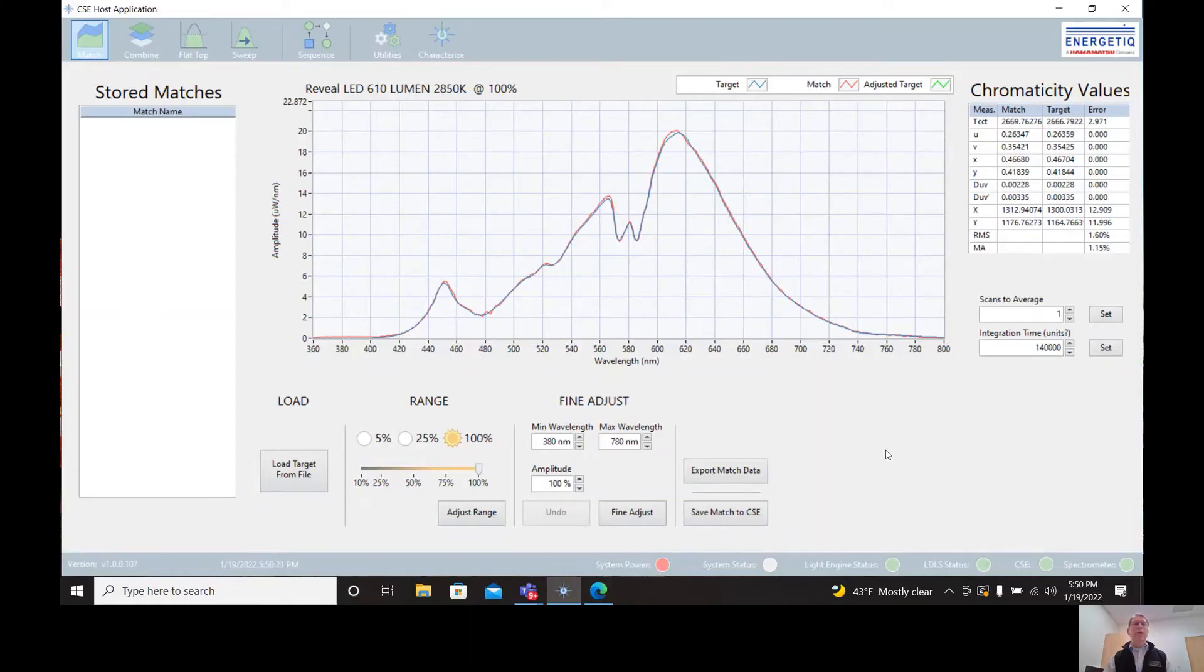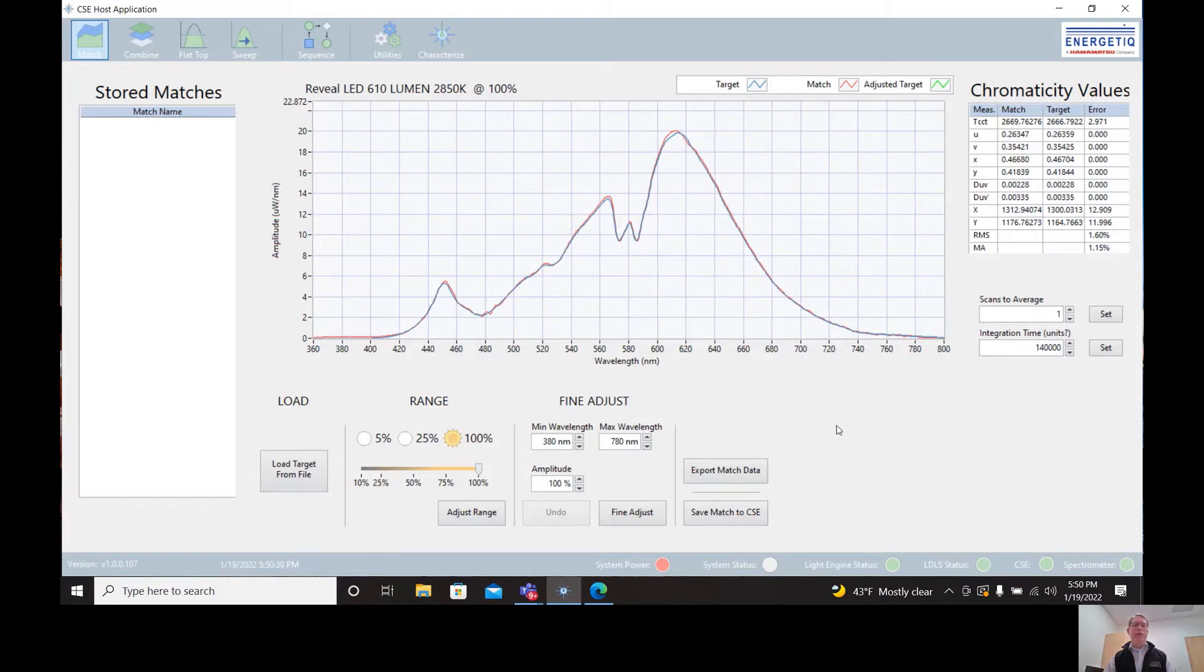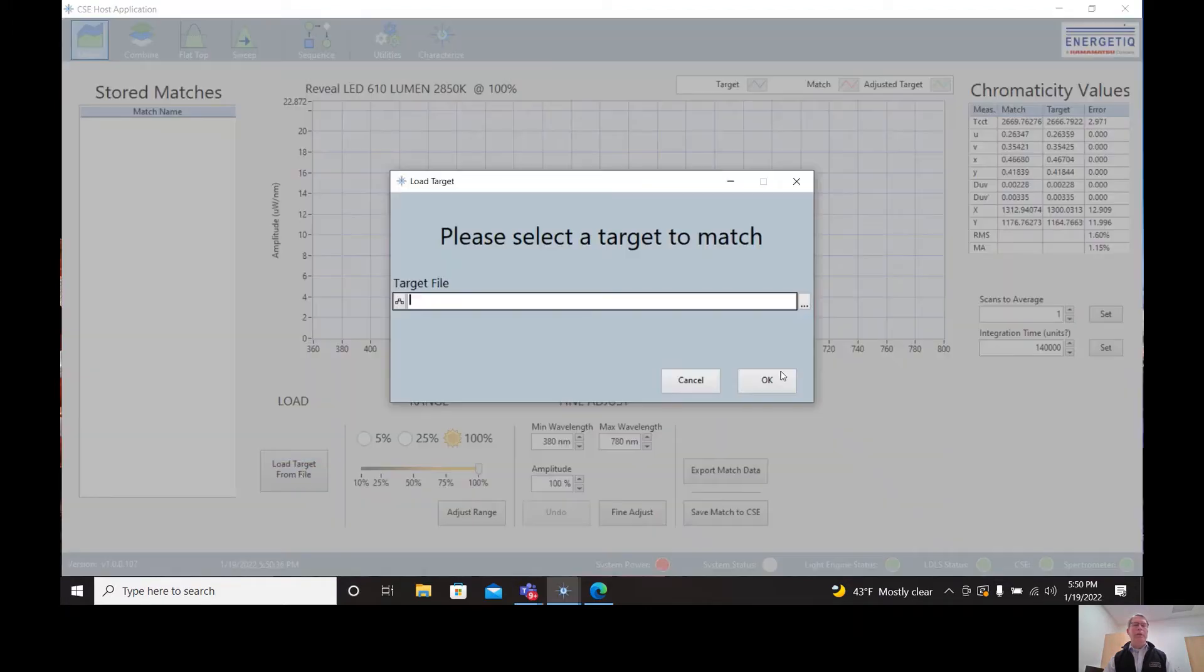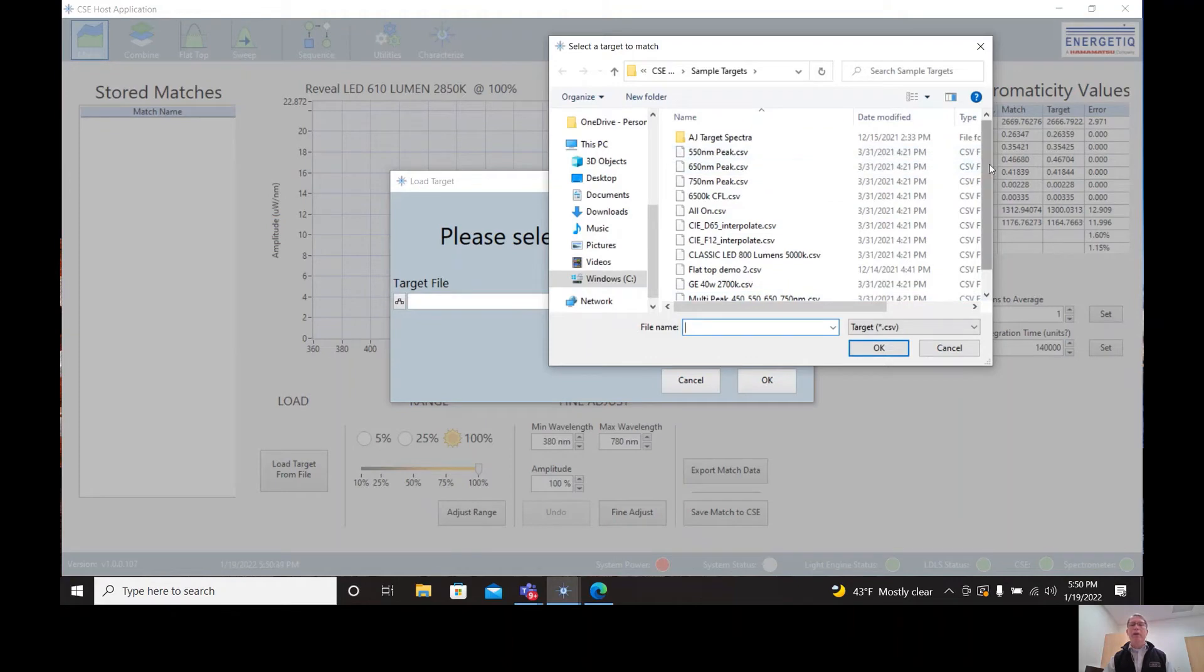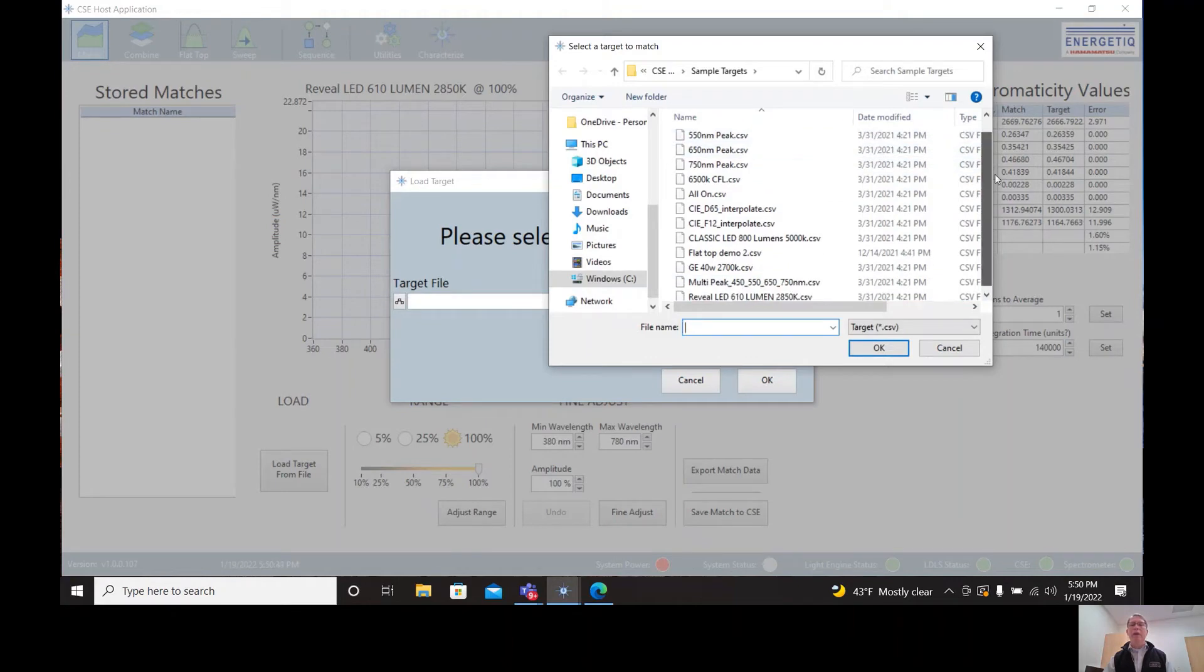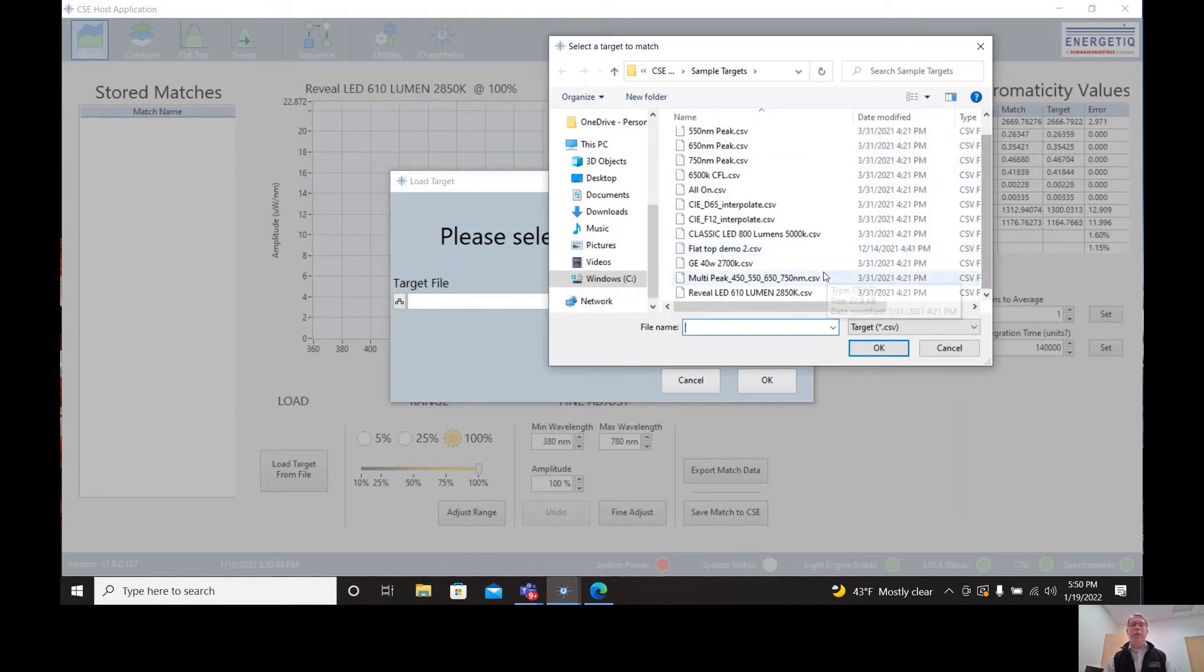I'm now sharing my screen so I can show you the CSE host application. This is the tool that allows us to load and match target spectra. So let's get started by pushing this button on the lower left that says load target from file. This brings up a list of target spectra that I have saved on my computer. I'm going to choose a white LED.